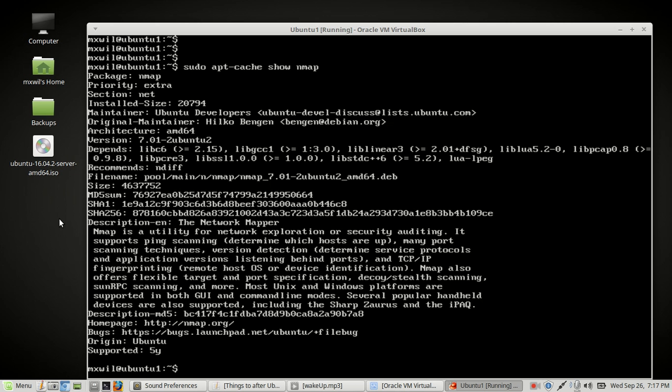A Linux repository is basically a database that holds all of the software packages for your distribution. Most distributions have them, and you use the package manager — in our case apt-get — to manipulate and go through the repositories. You can download packages, search through them, and so on.